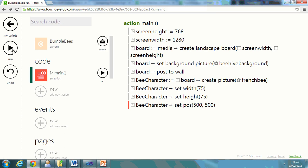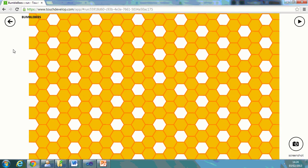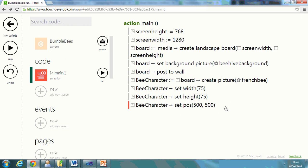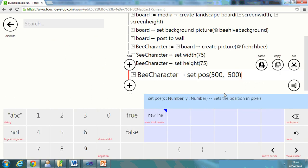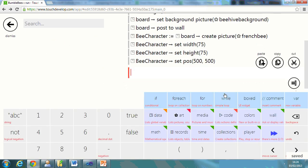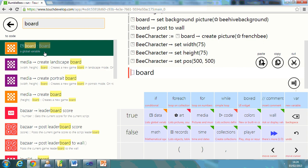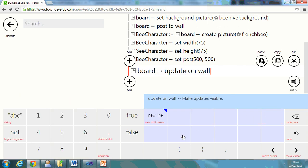And even if I press play now, you'll notice you can't see it on the screen. And it's because we haven't actually updated the wall.